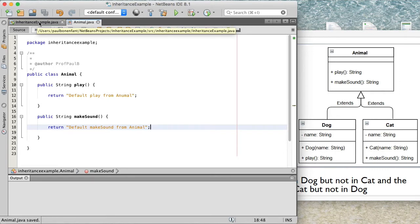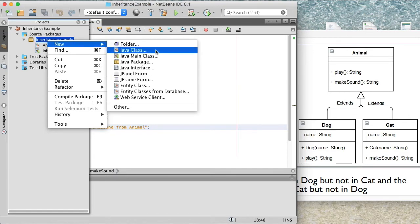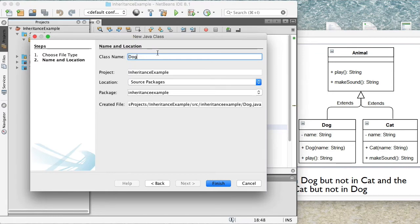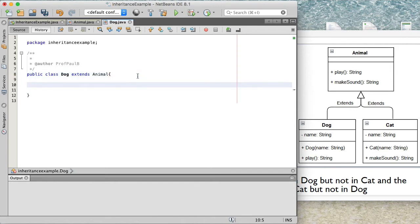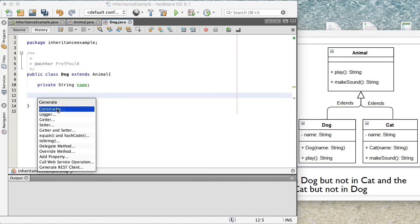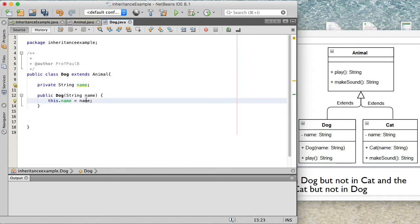Now what I want to do is create the Dog class, which is going to extend the Animal class. I'll right-click, do New Java Class, call it Dog, and click Finish. Here's where I'm creating the inheritance relationship: the class Dog extends Animal. I'll create my private String name attribute, then right-click to Insert Code and insert the constructor. The constructor has the name parameter coming in and we set the attribute using this.name, setting it to the name parameter.